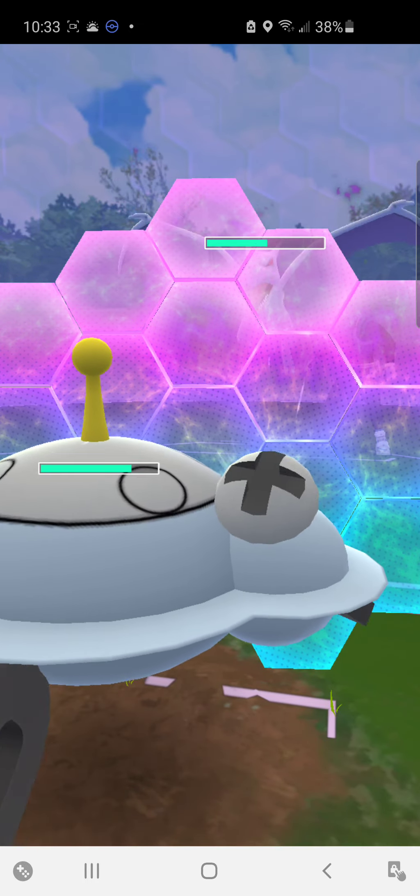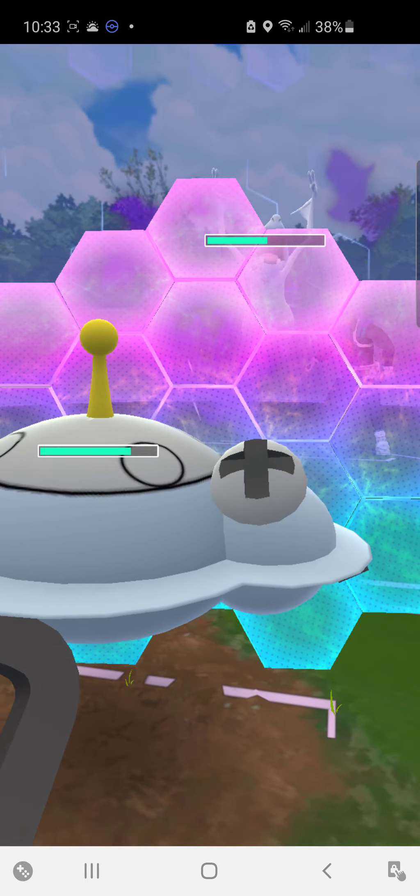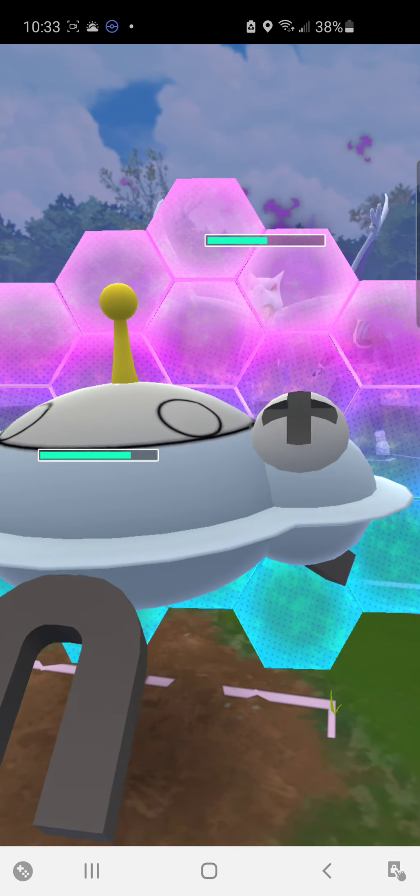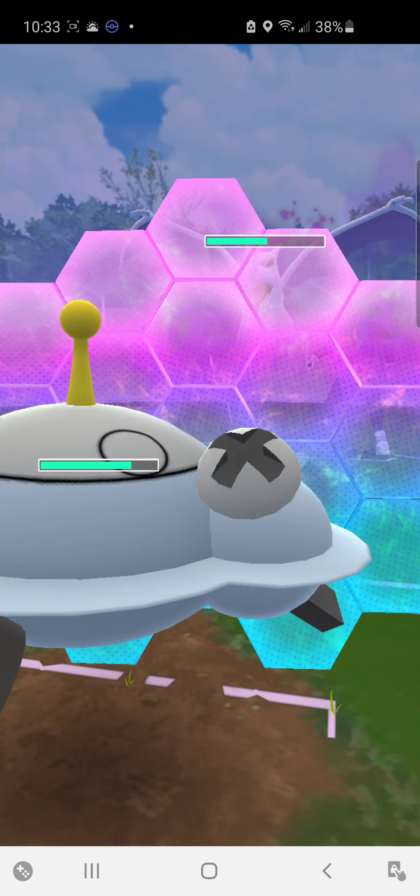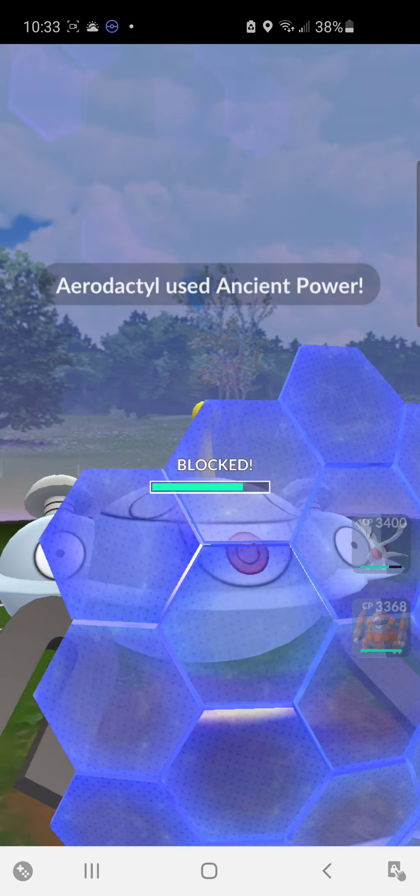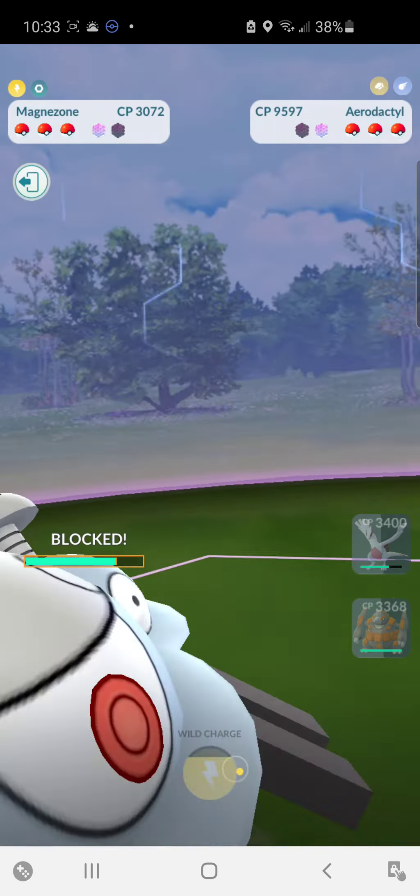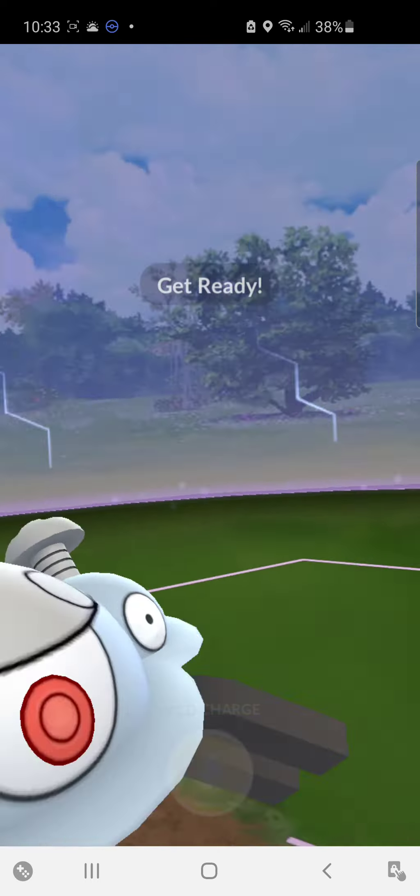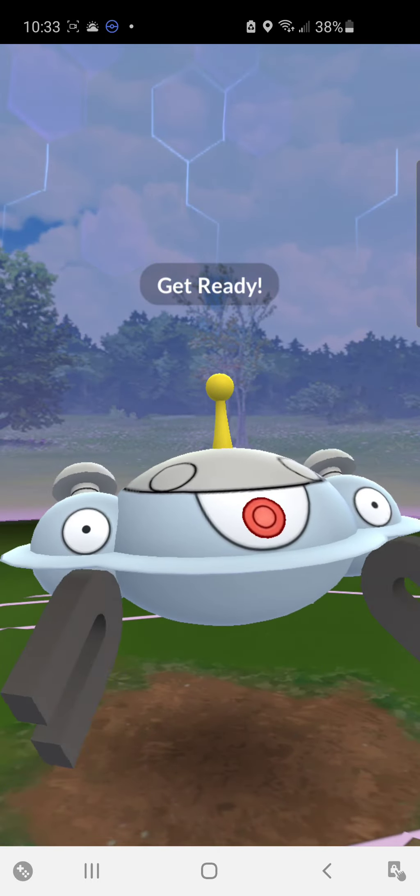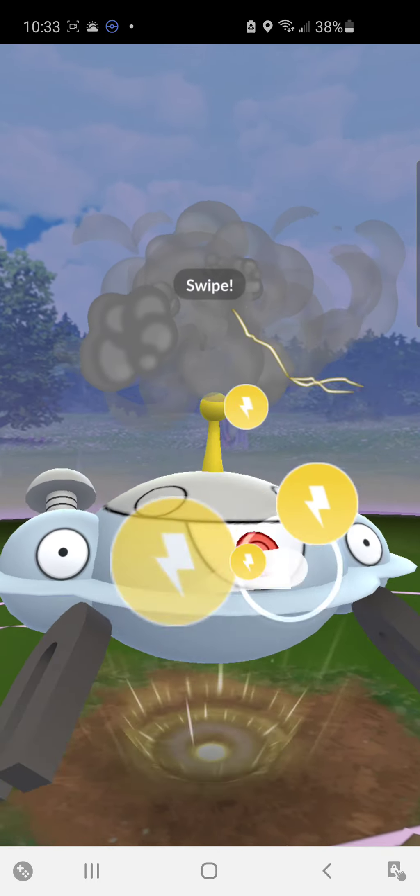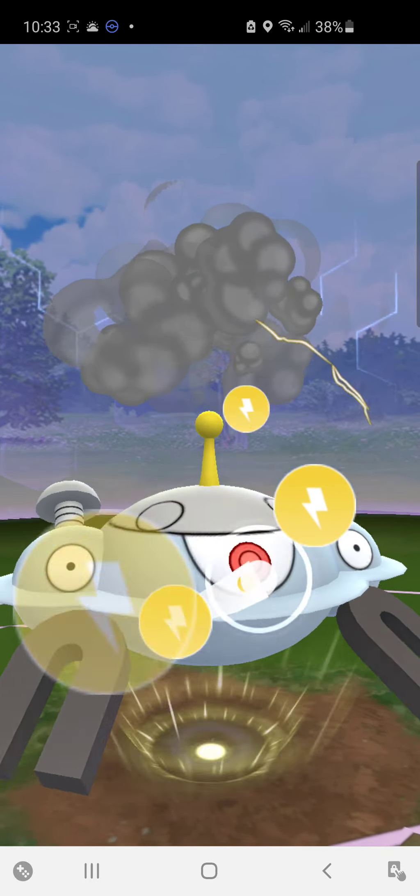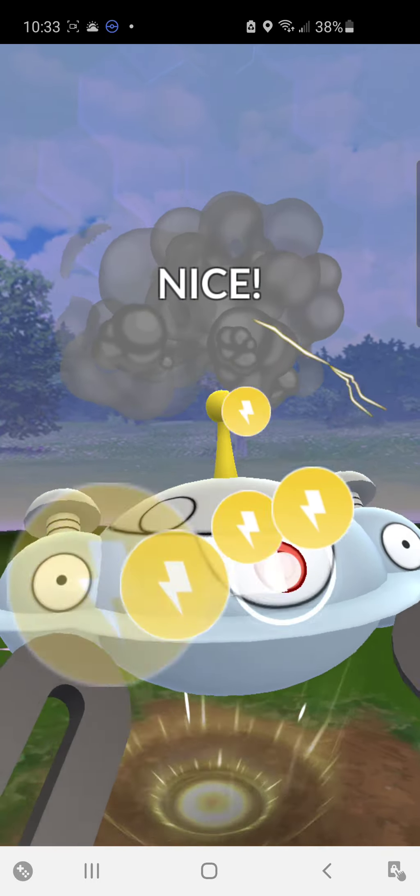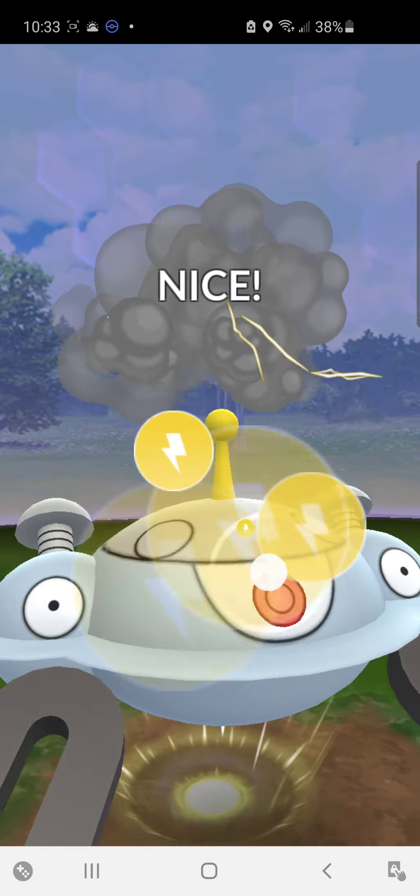Honestly, the one that I'm most hyped for is Sierra, because she has Carvanha, and I don't even have a regular Shiny Carvanha yet. And then the other one is Beldum. I also don't have a Shiny Beldum either. So Arlo has Beldum, and Sierra has Carvanha. I am down for that.